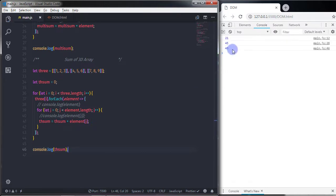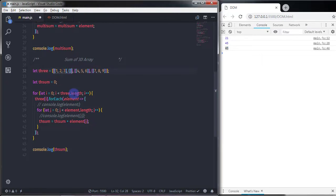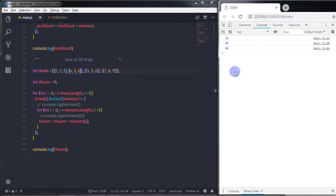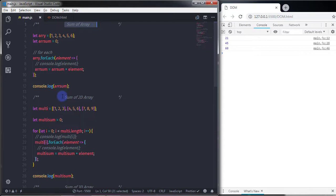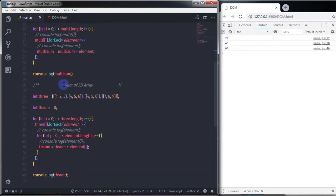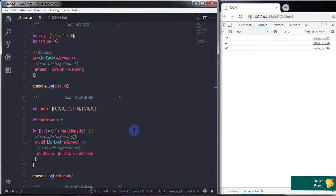When executed, you get the sum of the three-dimensional array. I also added a few more elements — [4, 5, 6] — and the result is 60. That's it! I hope you understand how to calculate the sum of a simple array, a 2D array, and a 3D array. Press subscribe, the bell icon for notifications, and like if you found this useful. See you in the next tutorial.